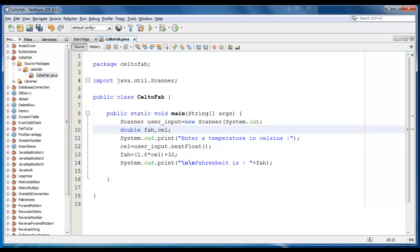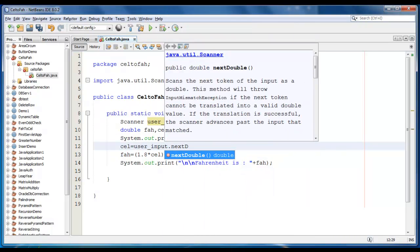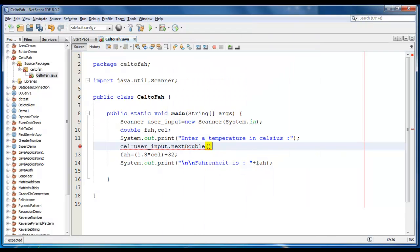And we're going to change this function to nextDouble. Now it's perfect.